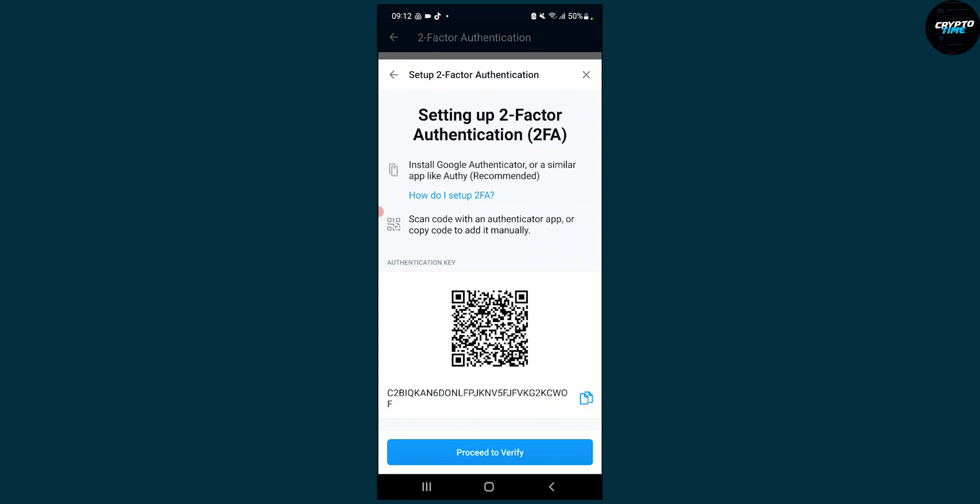Just install Google Authenticator or a similar app like Authy, which is recommended, and then you can copy this link right here. Then you can go to your Google Authenticator app.